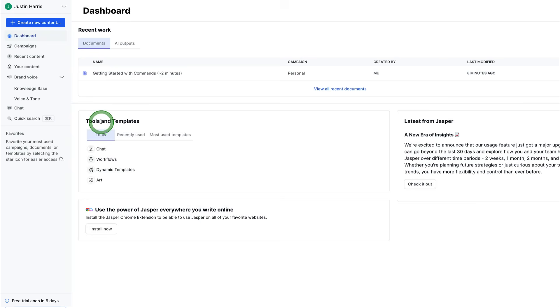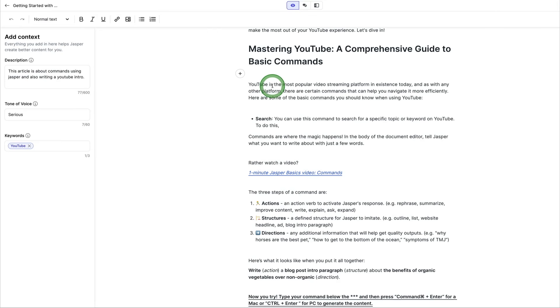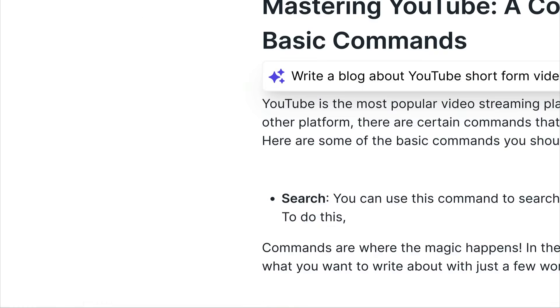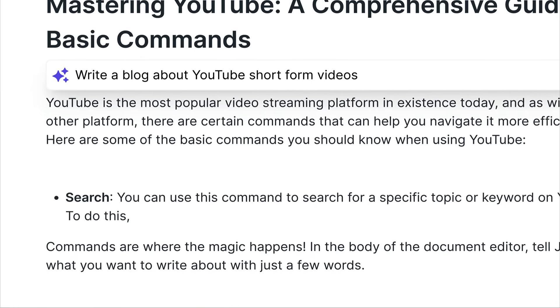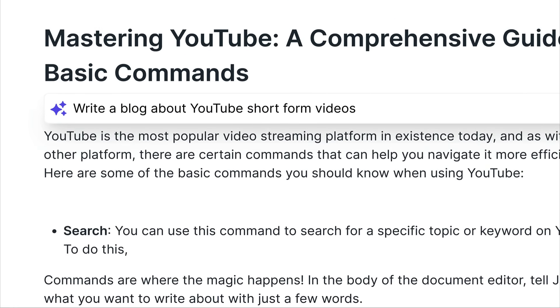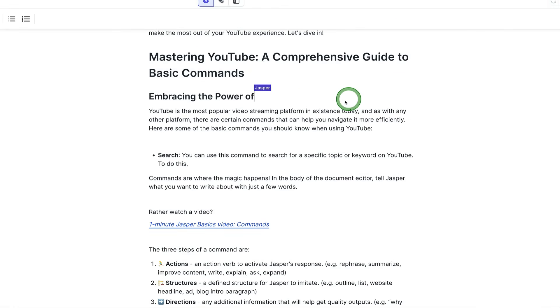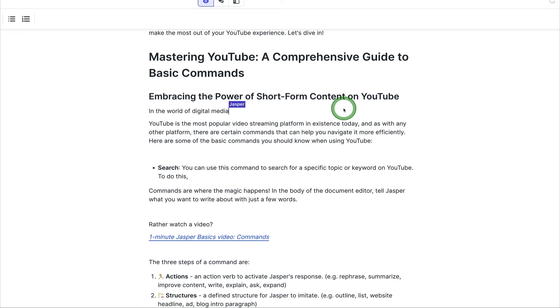And then, of course, Jasper is very powerful in its AI engine to generate content for you inside of documents where you can generate long form content. We can come here and say, write a blog about YouTube short form videos. And here I can type that into the prompt and then I can hit send.